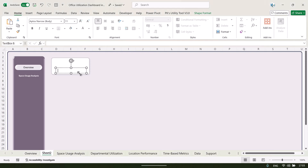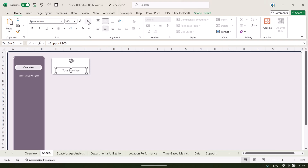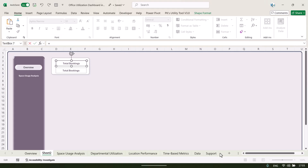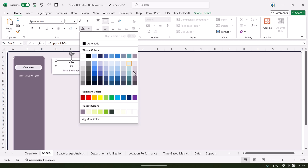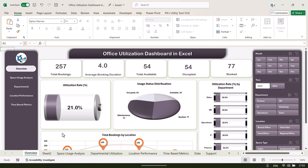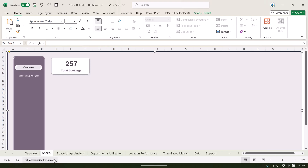Insert a text box, click its outline, press equals, navigate to the support sheet where we have pivot tables for the card values, click on the 'Total Booking' header and hit Enter. Align center, adjust font size and color. Press Ctrl+D to duplicate and connect the second text box to the numeric value. Select both, set shape fill and outline to none, make the number bold and slightly bigger. You can change the font — for example to a rounded style.